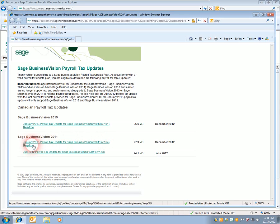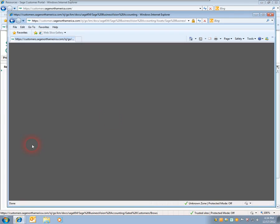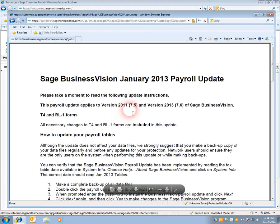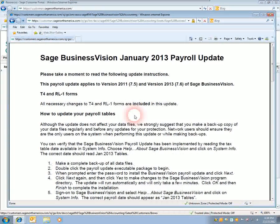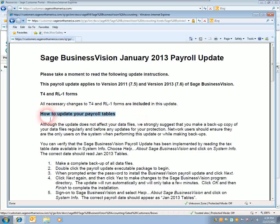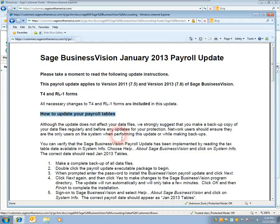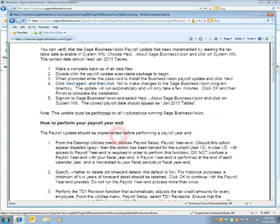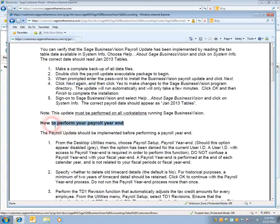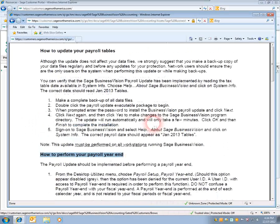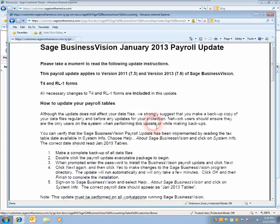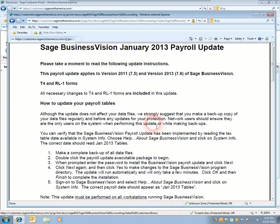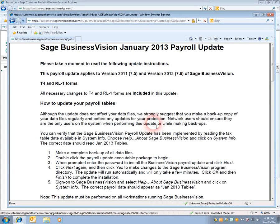There's a readme directly below that. If we double click on that or click on it, we can see here it invokes a PDF showing you how to update your payroll tables and how to perform your payroll year-end close. It's very important before installing any update to have a complete backup of your data files.